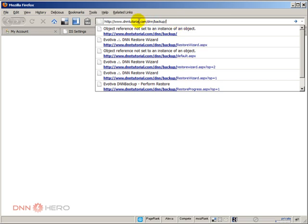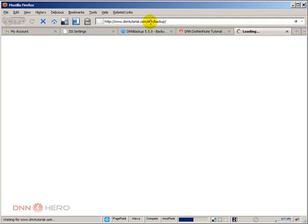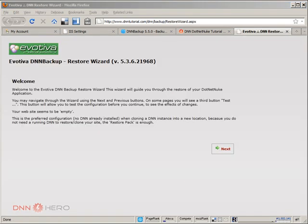I'm going to access that URL again. As you can see we have the website slash DNN which is our folder slash backup which is where the backup restore package will run from. Let's hit enter and see how this will go.